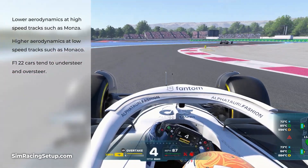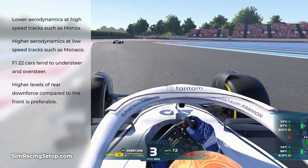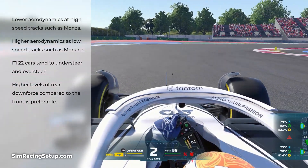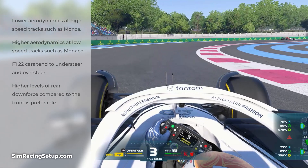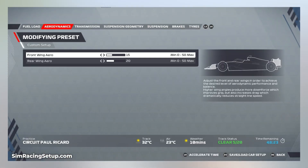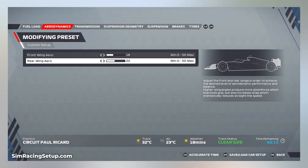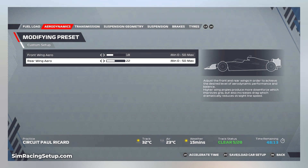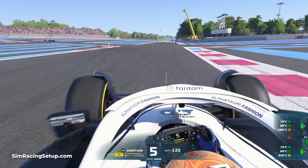It isn't uncommon in F1 22 to run higher levels of aero than we normally would. It is also important to note that at a lot of tracks, you will require higher levels of rear downforce compared to the front. I would typically start by making a couple of sweeping adjustments — lowering the front aero a few points lower than the rear, then adjusting both front and rear wing angles together either up or down. Faster tracks with fewer slow corners will require lower levels of aero, and slower tracks will normally require a higher aero setup.